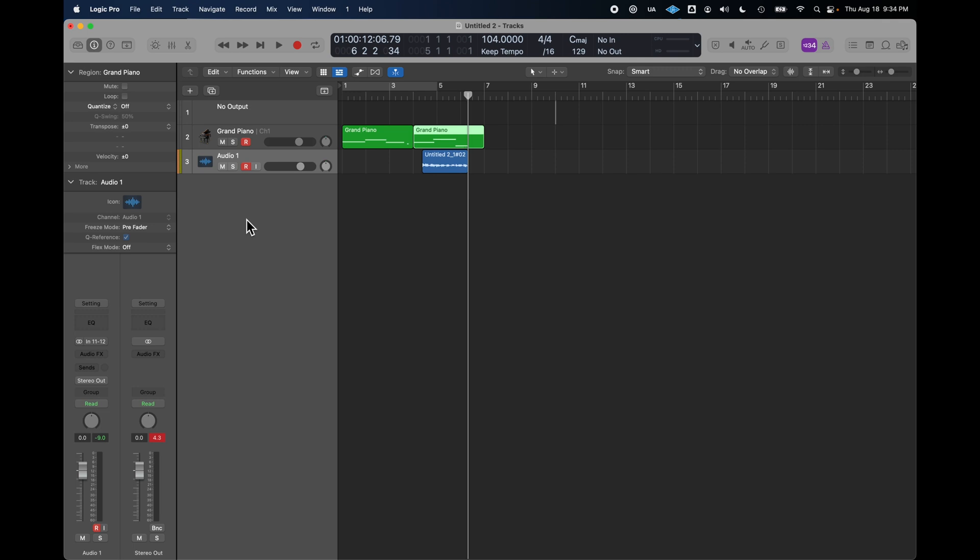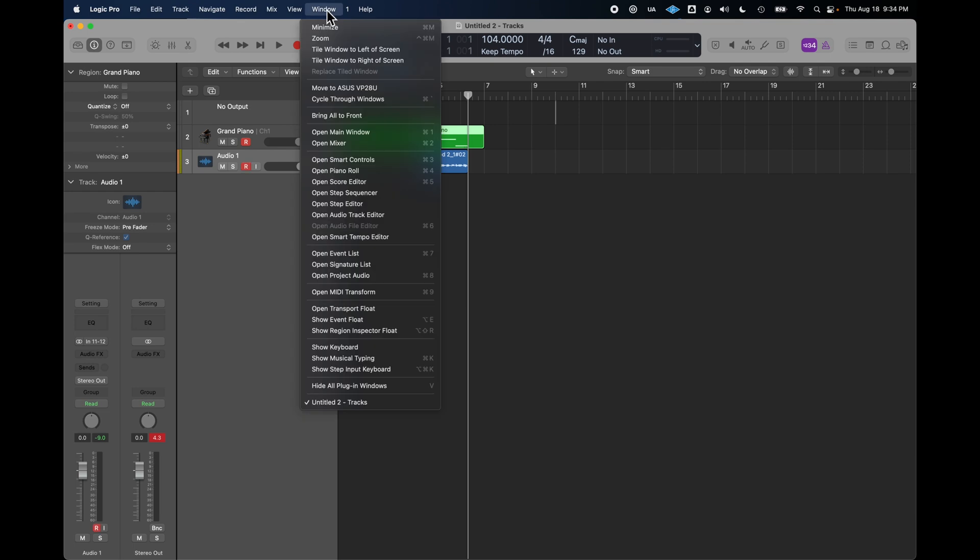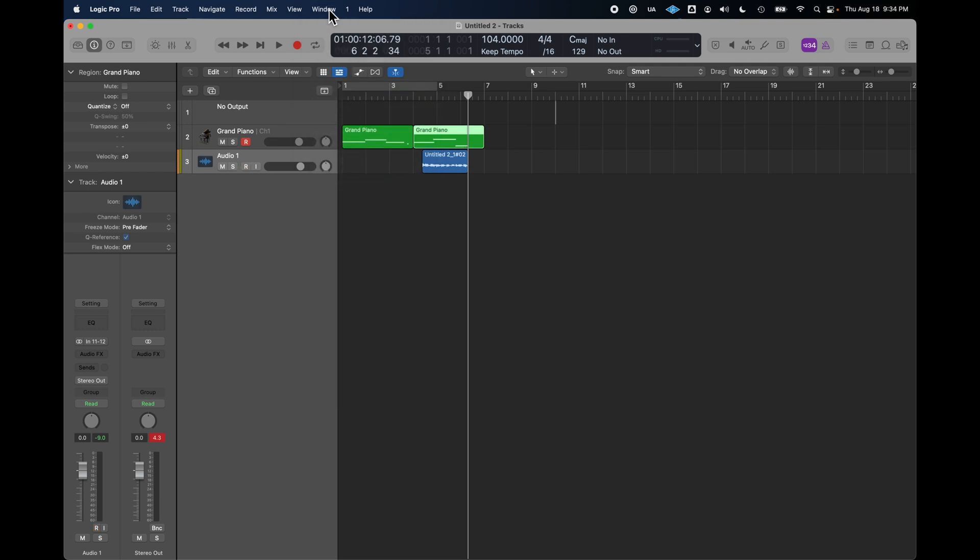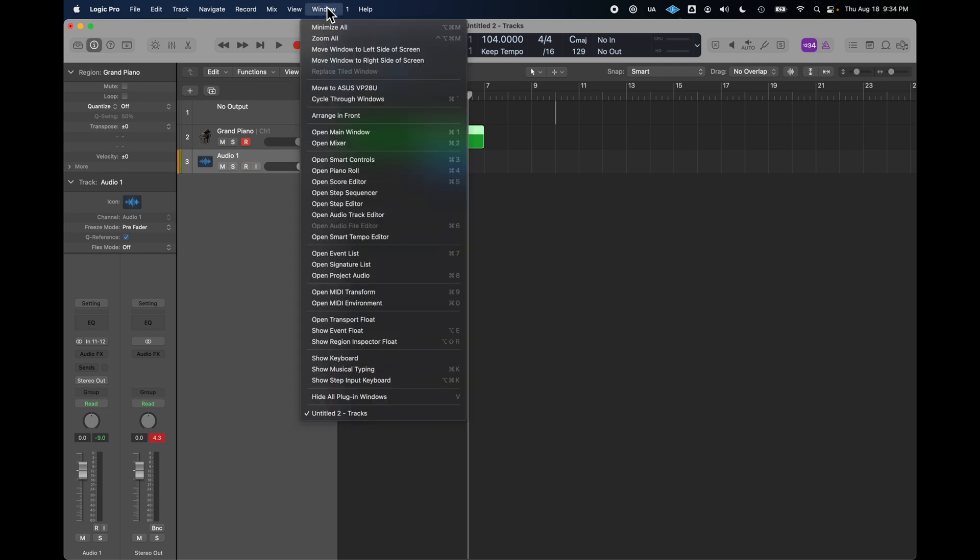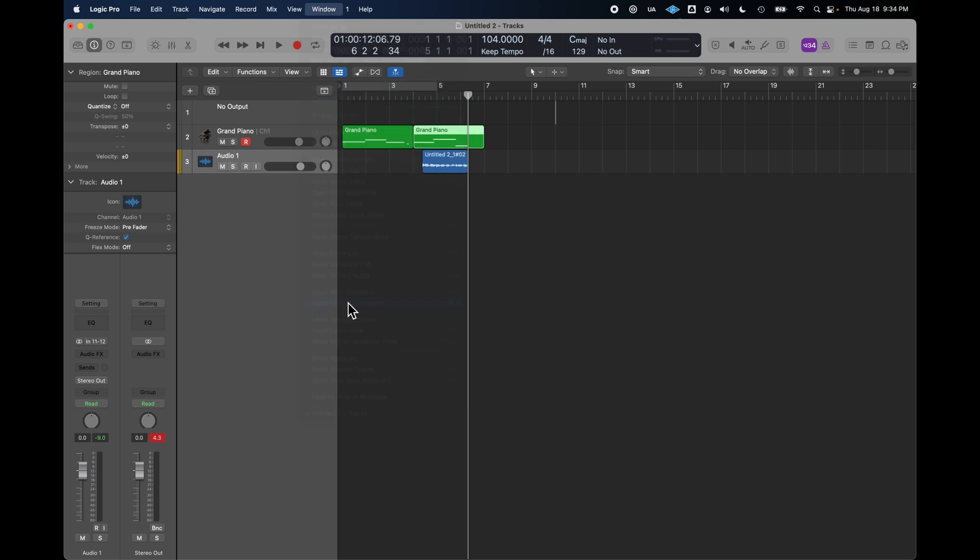So, for this to all work, I had to create an environment, and if you've got a new version of Logic and you click on Window, you're going to look down here and say, hey, where'd the environment go? Well, it's a bit buried. You have to click on the Option key, and there it is, Open MIDI Environment.